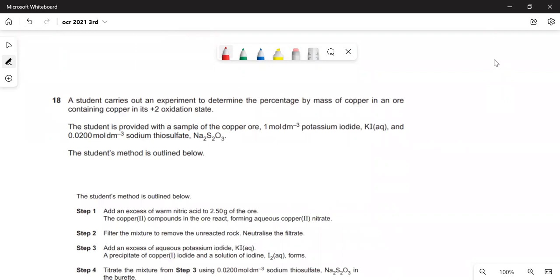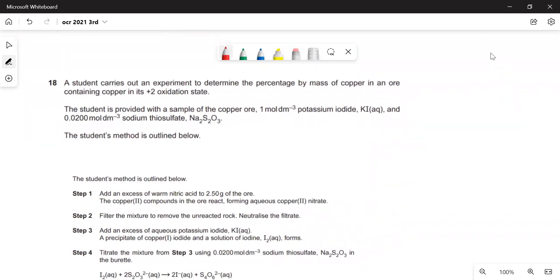Question 18. A student carries out an experiment to determine the percentage by mass of copper in an ore containing copper in its plus-two oxidation state — that's going to be copper two-plus ions. The student is provided with a sample of the copper ore, potassium iodide solution, and sodium thiosulfate solution.